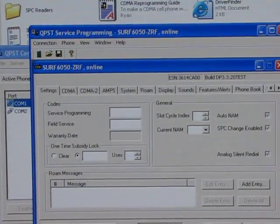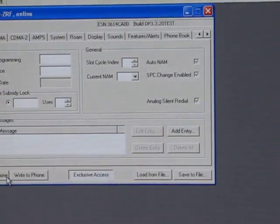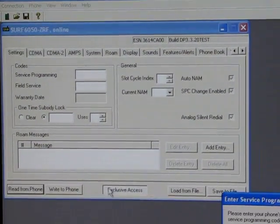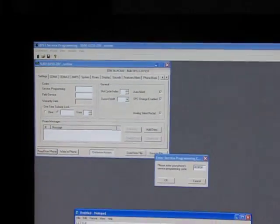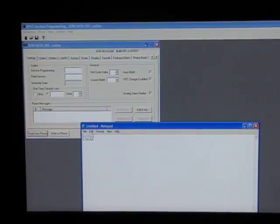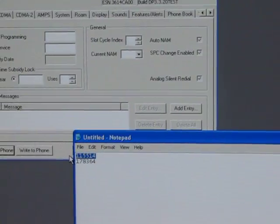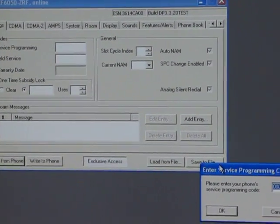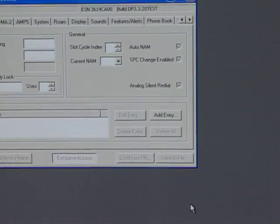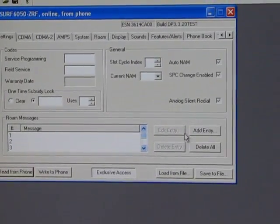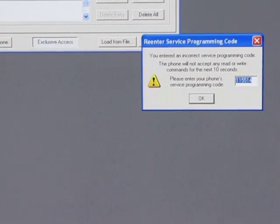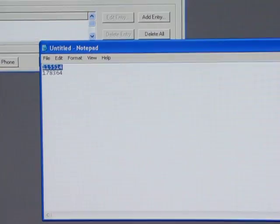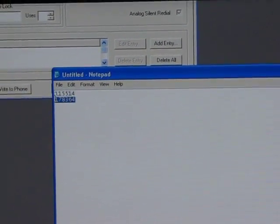Now it's going to open up the program that you're going to use to write the PRL to your phone. First thing you need to do is read from phone. That's going to ask you for your SPC code. So I'm going to open up this file where I copied my SPC codes to. First I'm going to try the first one. So I'll just copy and paste that into that box and click OK. Now if it reads it, then that's the right one. If it doesn't, then you have to try the other one. It looks like that one didn't work, so I'm going to try the other one. So 178364, that has to be my SPC.